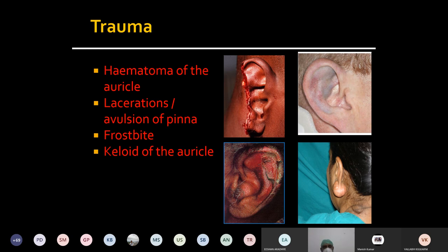Initially the hematoma is not painful, but there are chances it may get secondarily infected. Many people go to general practitioners who unknowingly aspirate with a needle — for the time being the fluid comes out and the skin drapes back to cartilage. But again the blood gets re-collected, and repeated aspiration without aseptic precautions can lead to secondary infection forming an abscess.